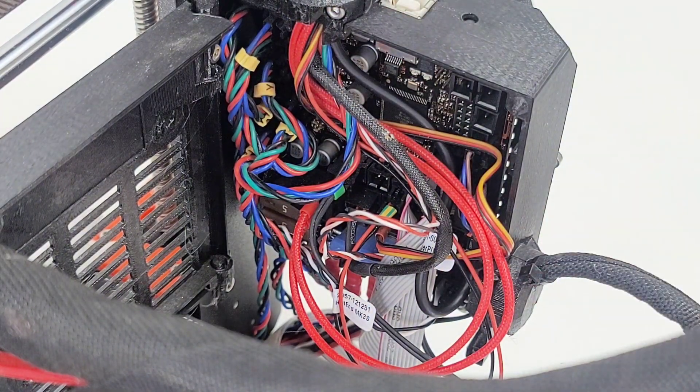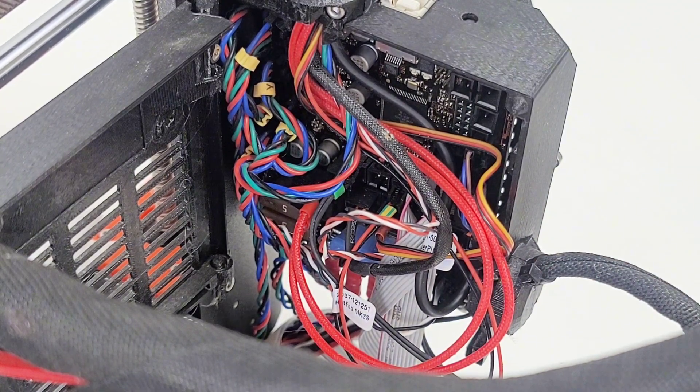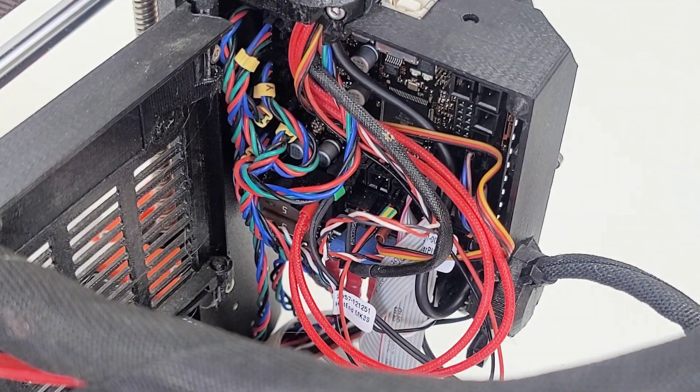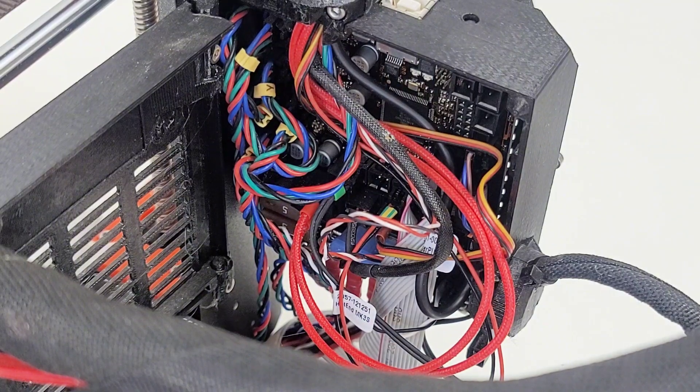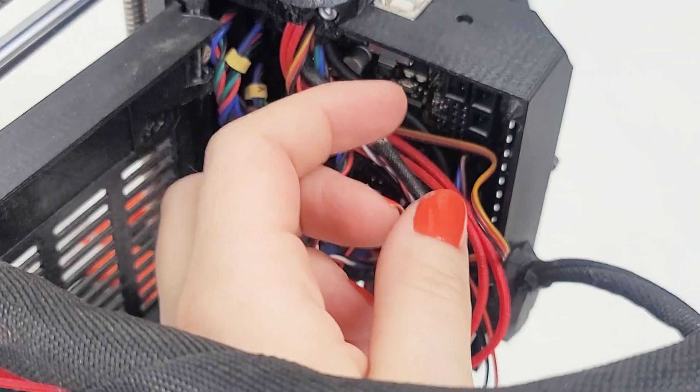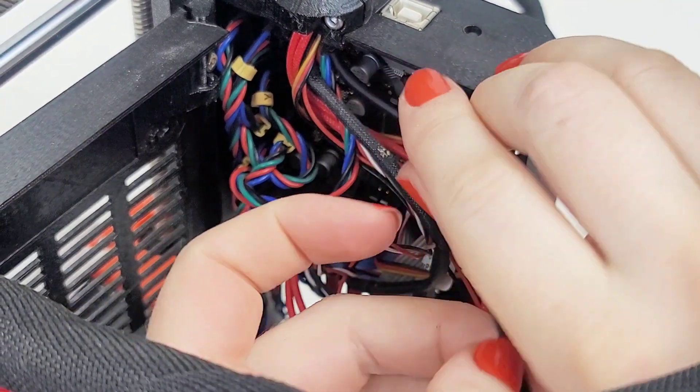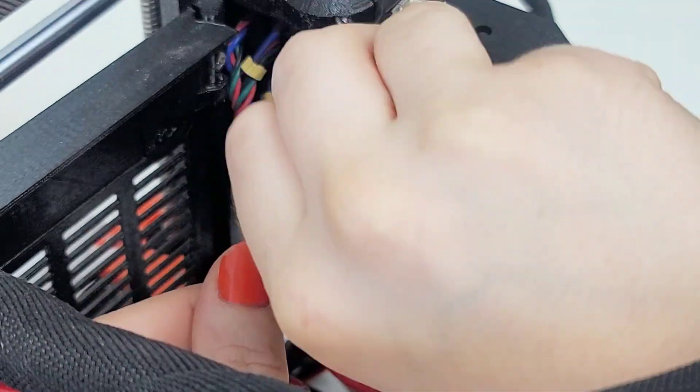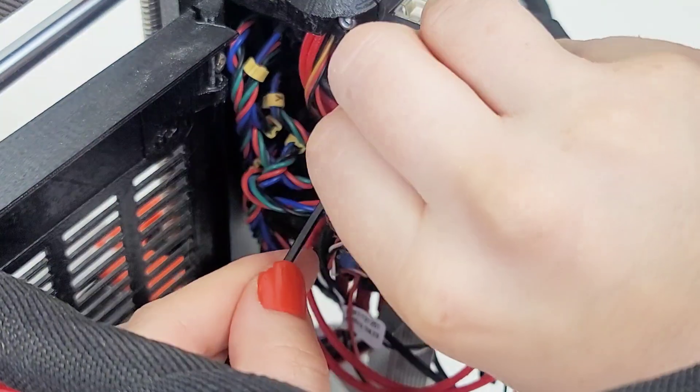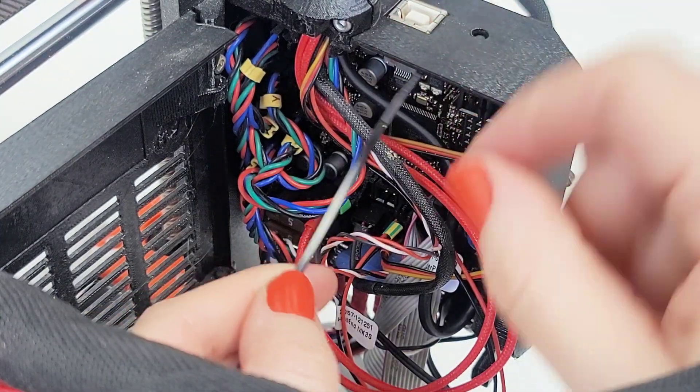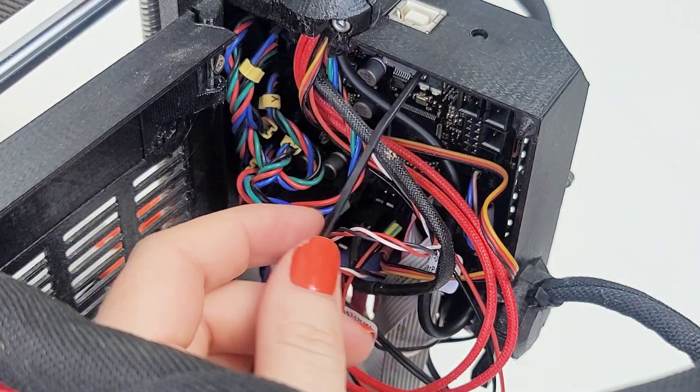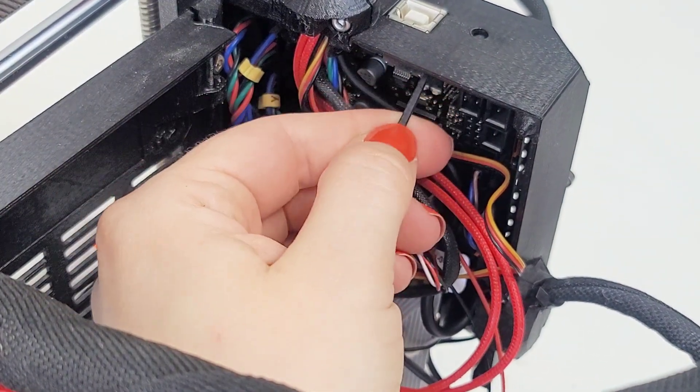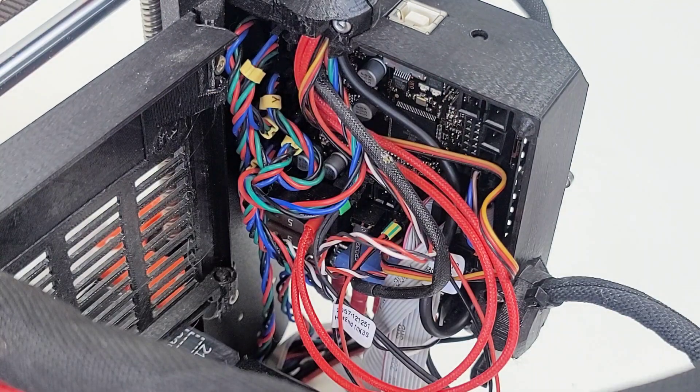How the heck am I supposed to get these zip ties in? I have no idea. These zip ties do not want to go in this opening at all.